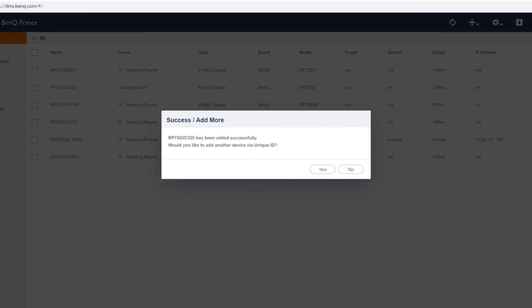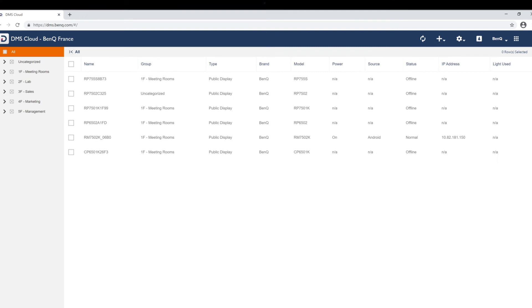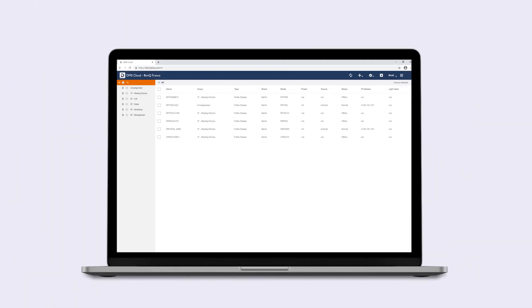That's it. You're all set. You can now use DMS to remotely monitor and manage your BenQ devices.